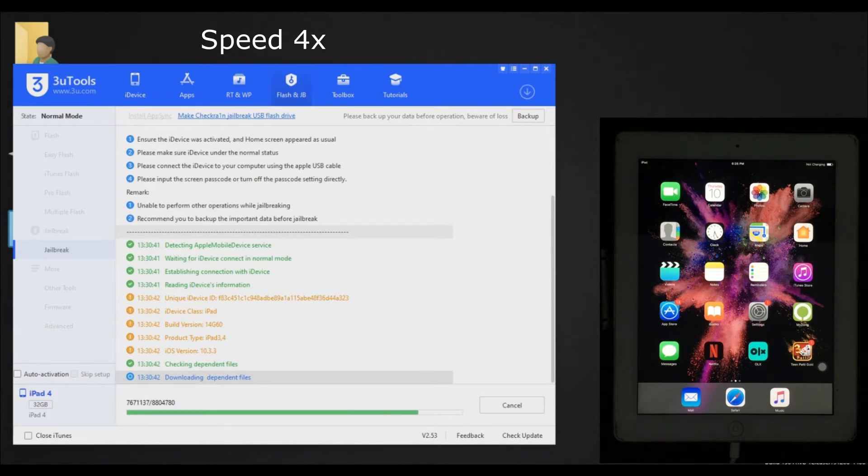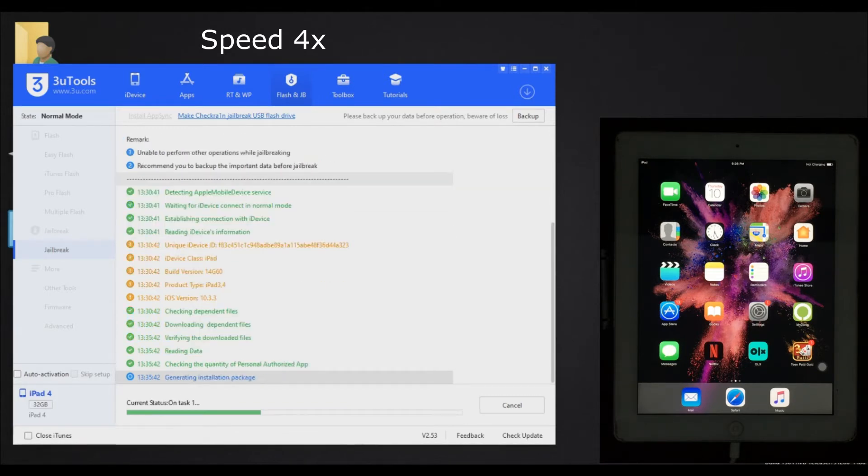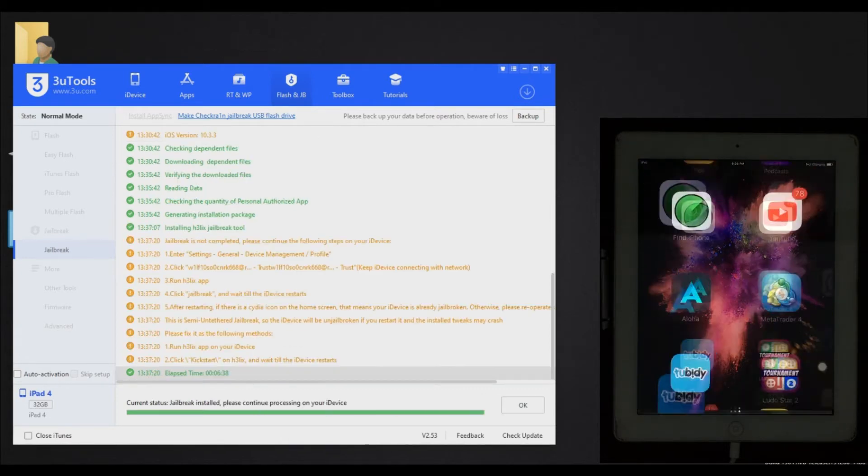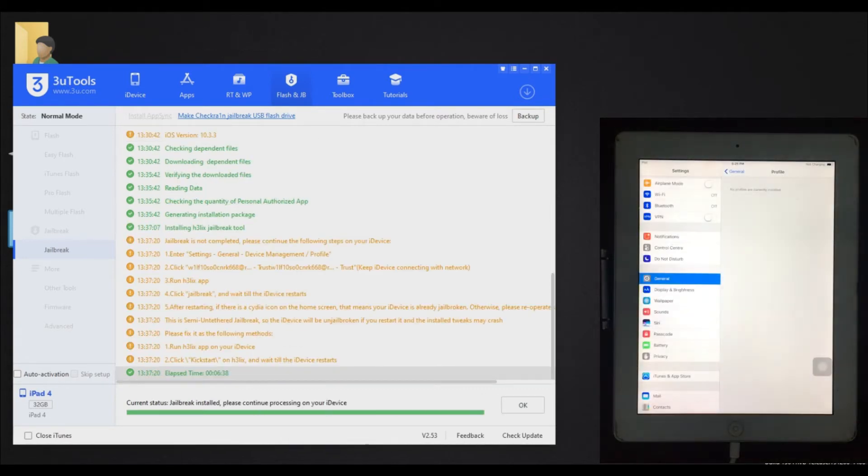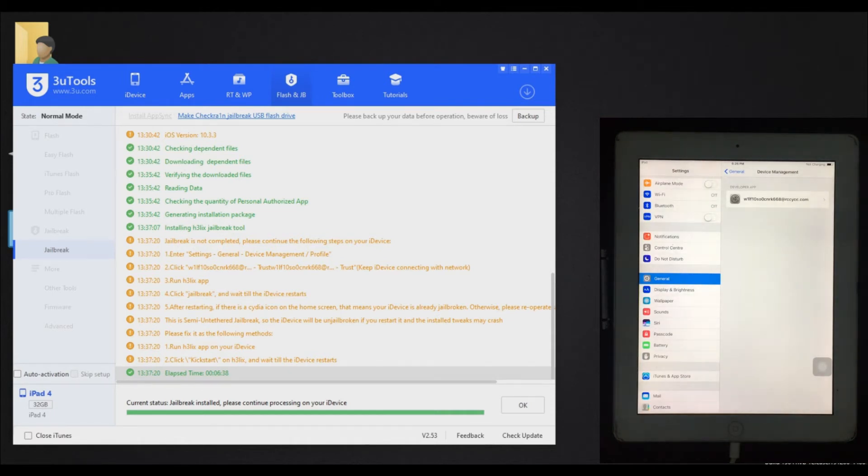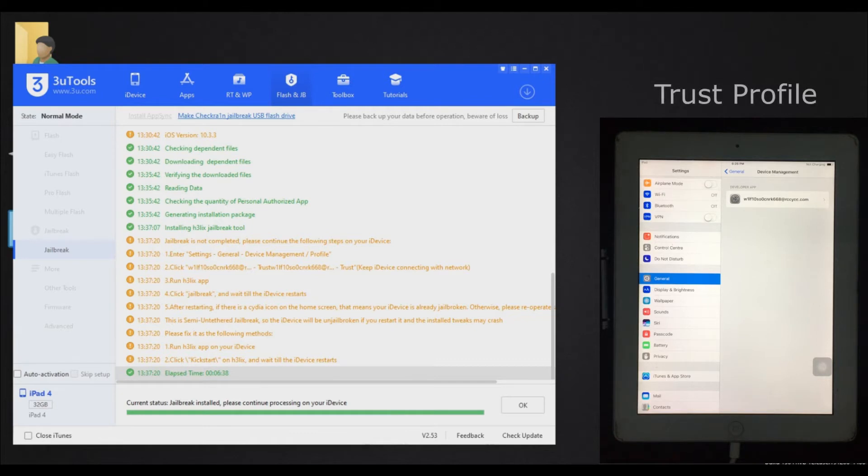Three tools will install an application in your iPad or iPhone that will install Cydia. As you can see, we are done here. Now we have to trust this profile.